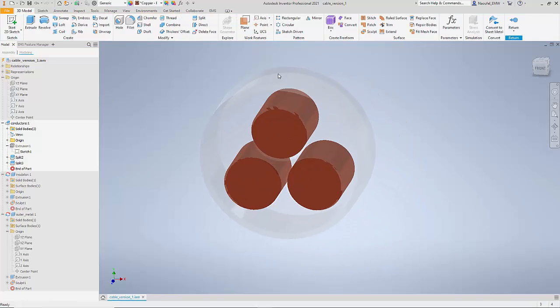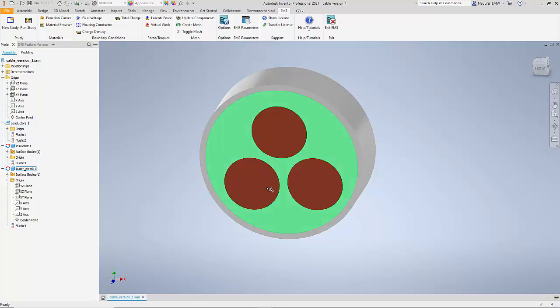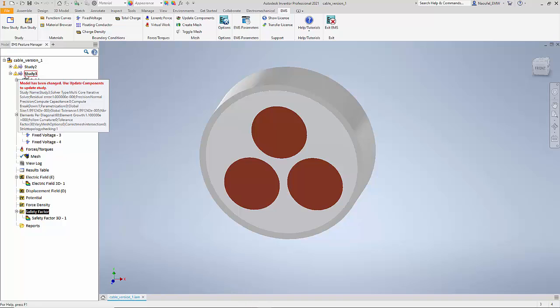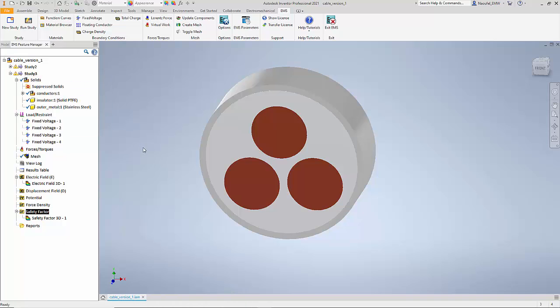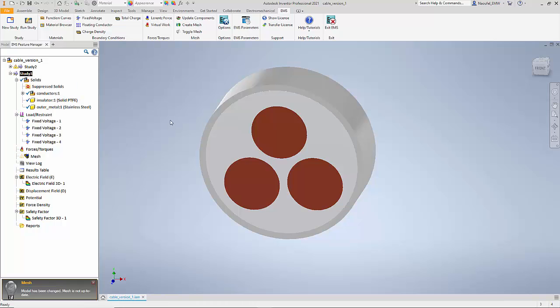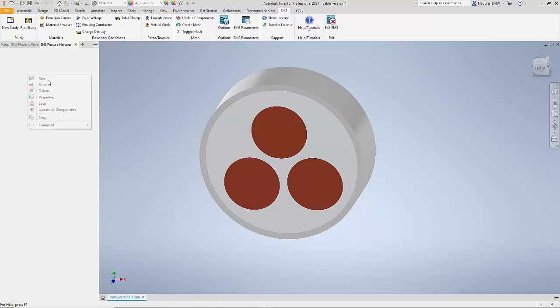So I can come out back to my assembly and now I have a modified assembly here. I can go back to my EMS manager. Notice that Inventor recognizes that the model has changed and it invalidates the study. I can basically right click on my study and update the components. Now what this does is it updates the new geometry and associates it with the study that we created earlier. I can just right click and run the simulation.